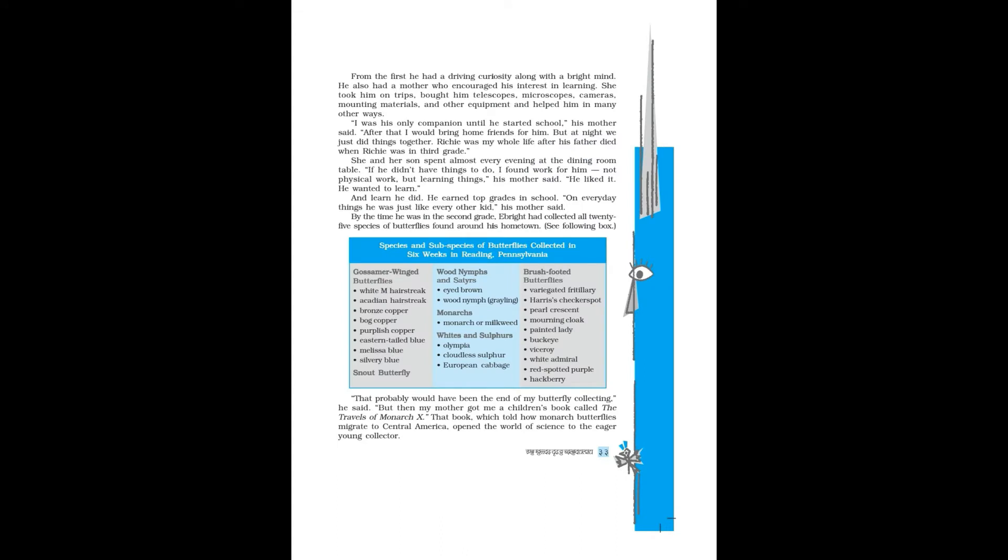So he did, and did he ever. Beginning in kindergarten, Ebright collected butterflies with the same determination that has marked all his activities. He also collected rocks, fossils, and coins. He became an eager astronomer, sometimes stargazing all night. From the first, he had a driving curiosity along with a bright mind. He also had a mother who encouraged his interest in learning.